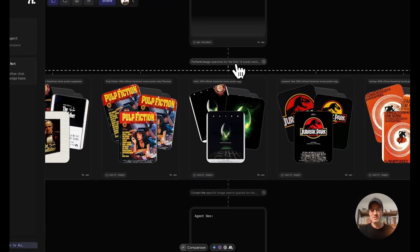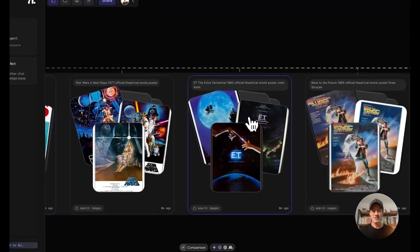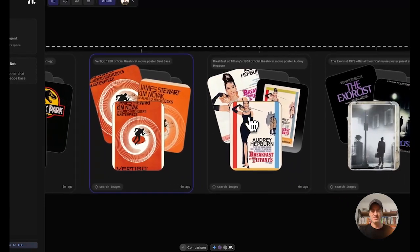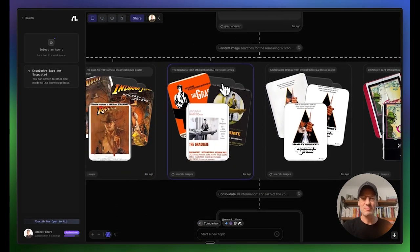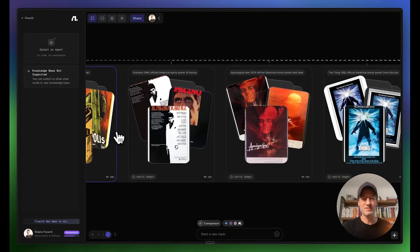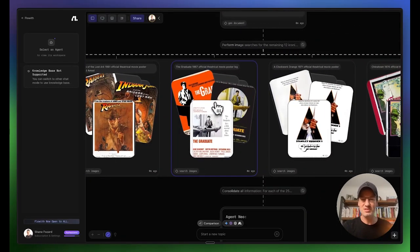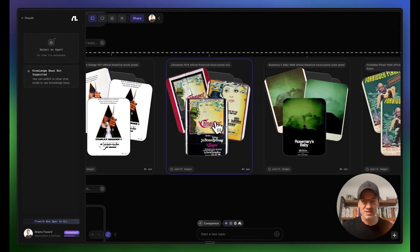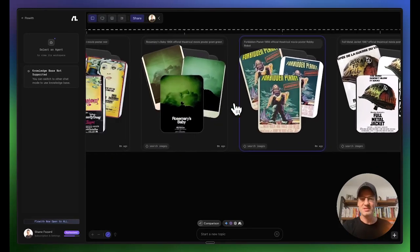Here's where it gets interesting. It has gone and found the first 13 iconic movie posters — look at that. I haven't seen any other platform being able to do this. Then the remaining ones: Metropolis, Scarface, Apocalypse Now, The Thing, A Clockwork Orange, Rosemary's Baby, Full Metal Jacket, Top Gun. So there are a few in there.